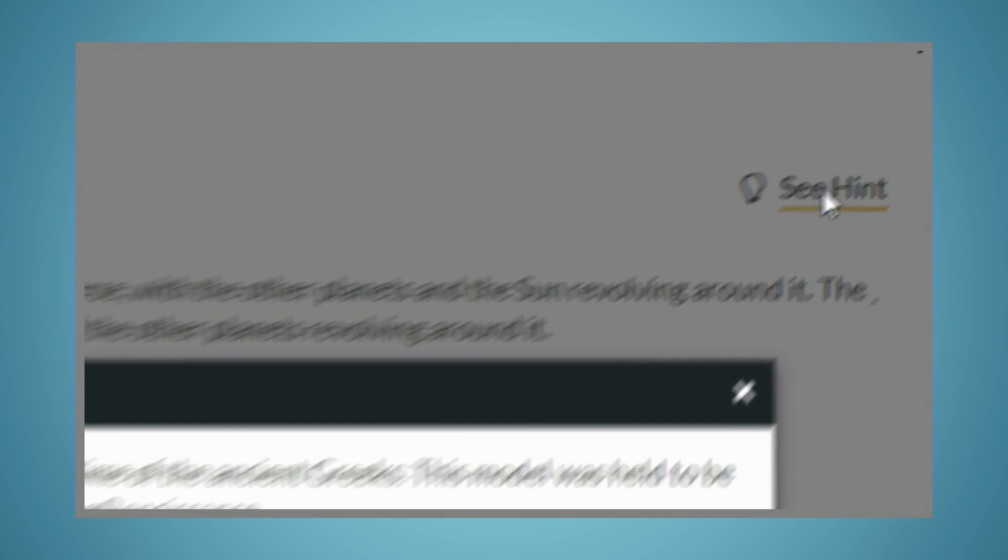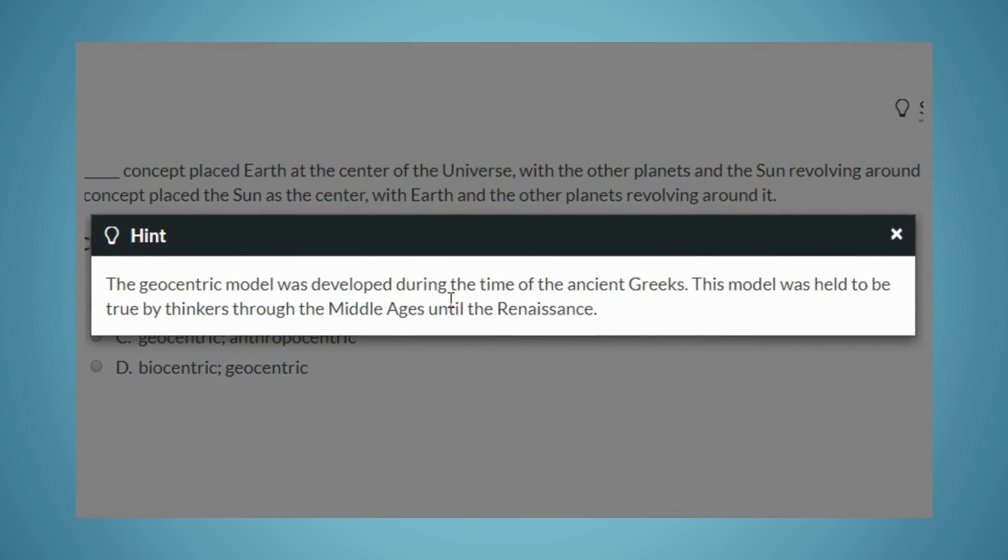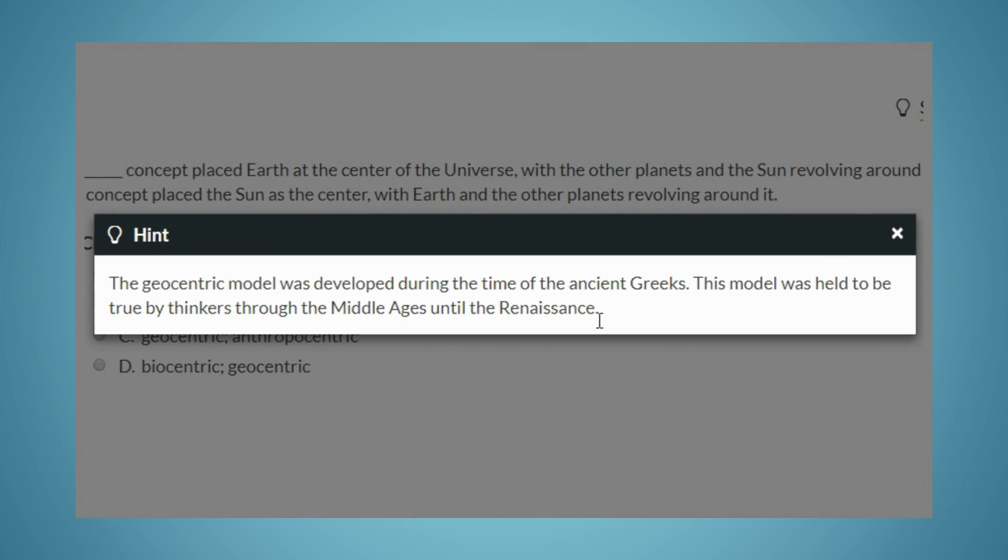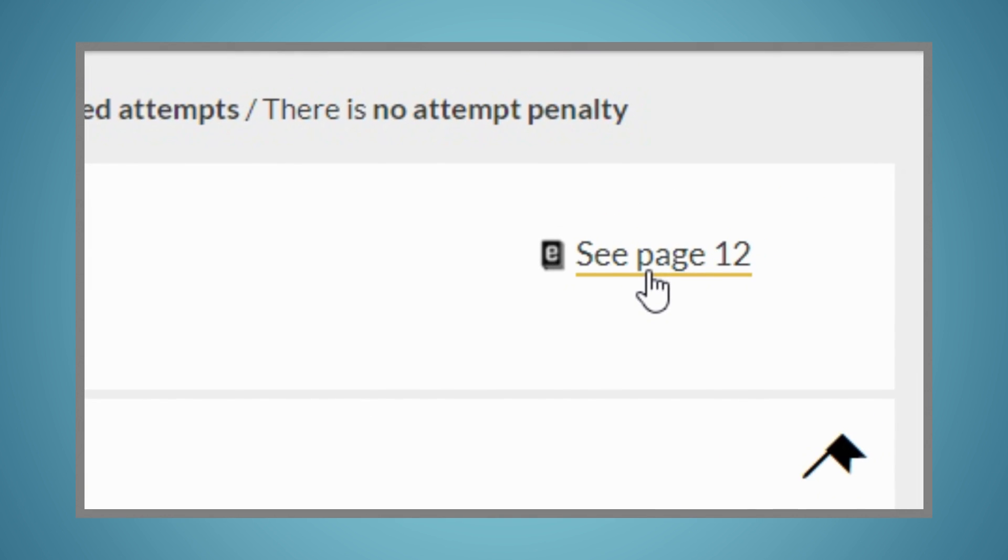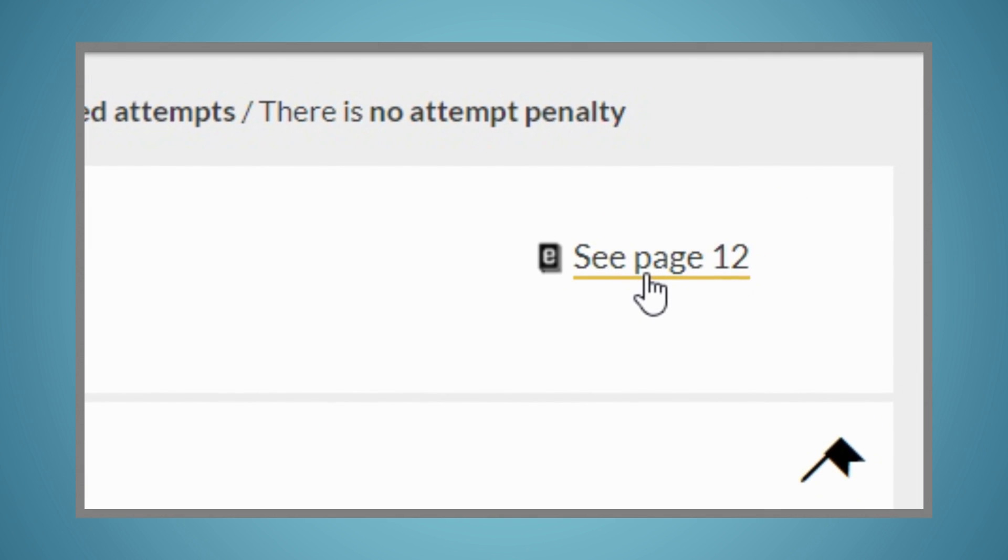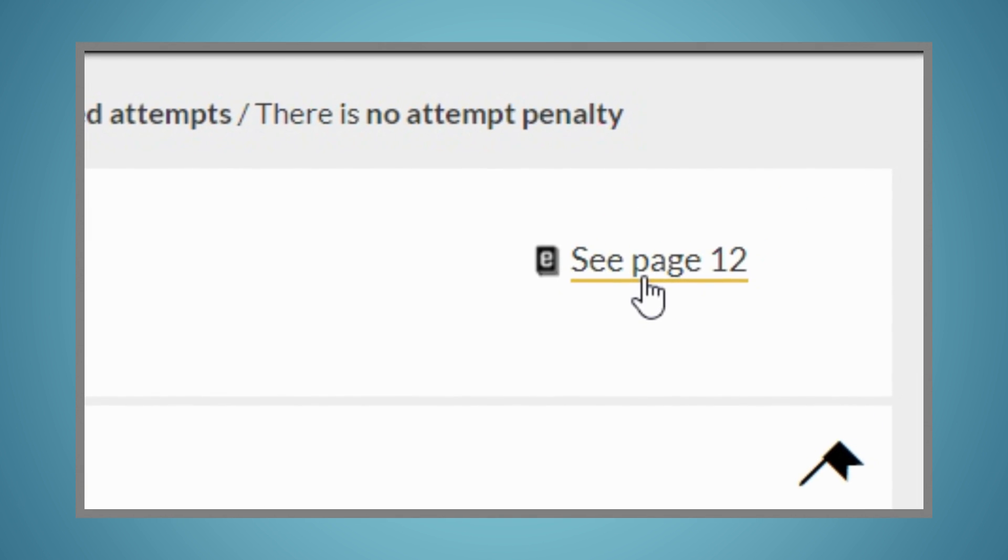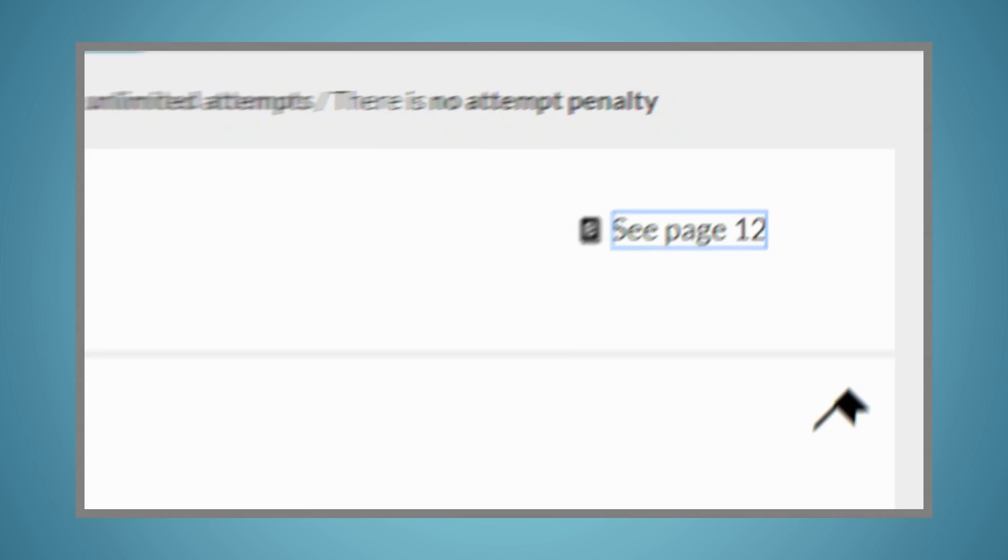You'll be able to see a hint for many of the questions. And you can link directly out to the ebook if you want to review material before answering the question.